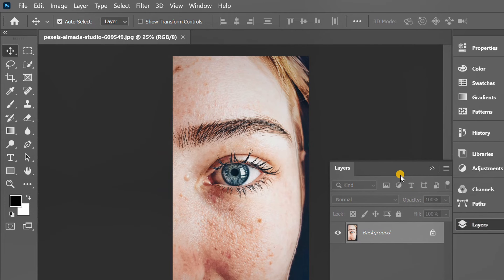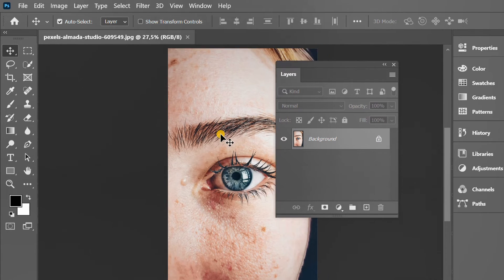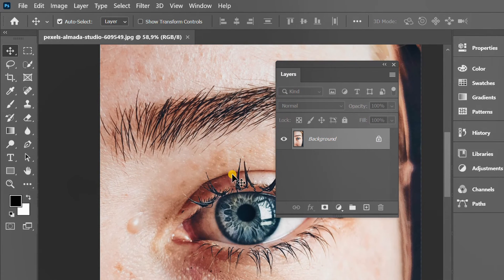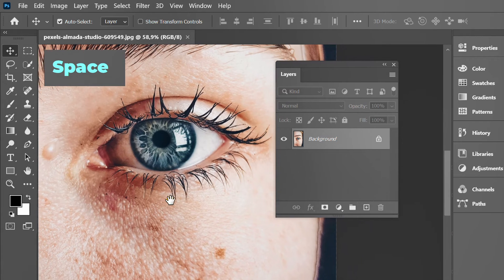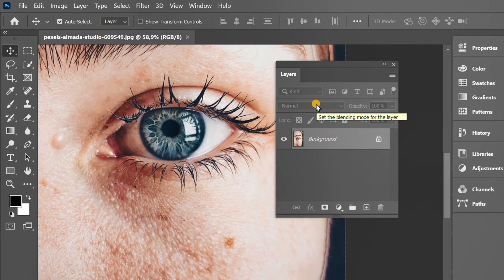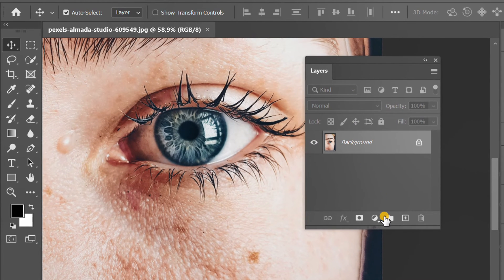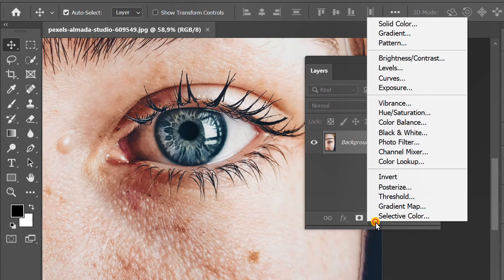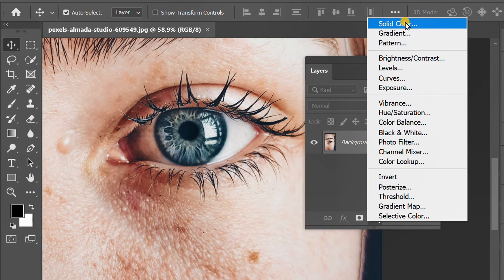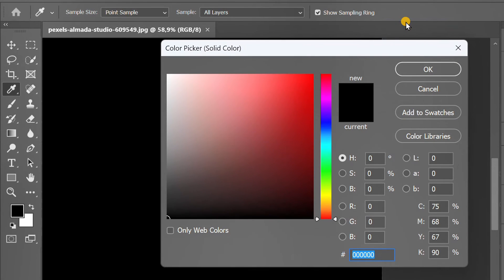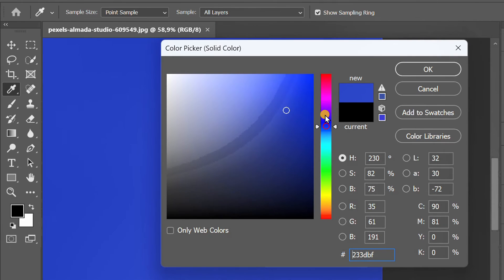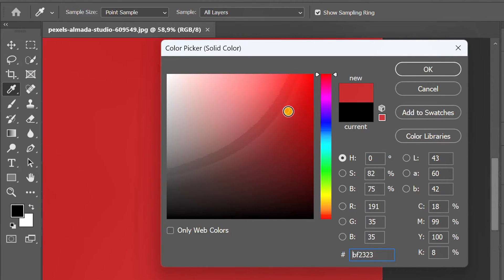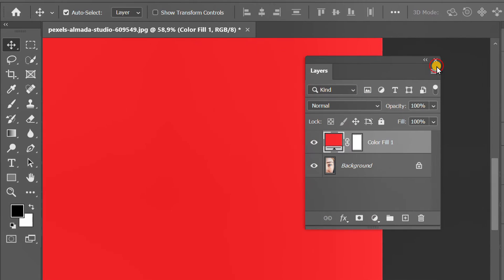Prepare the layer panel. Click this icon and select solid color. Choose color. Change the mode to color.